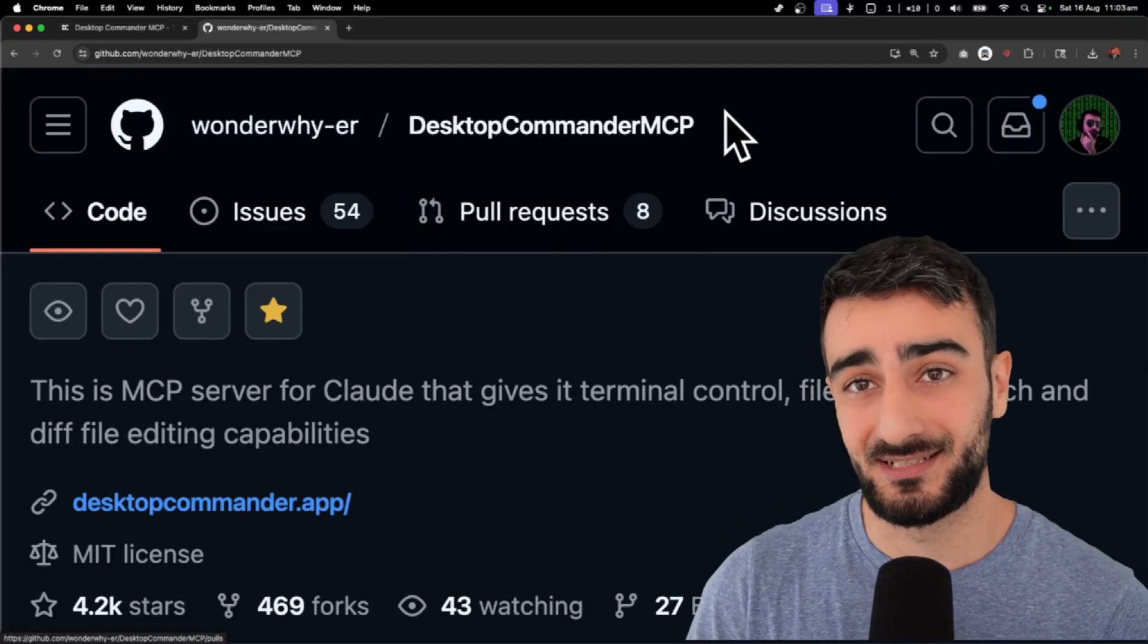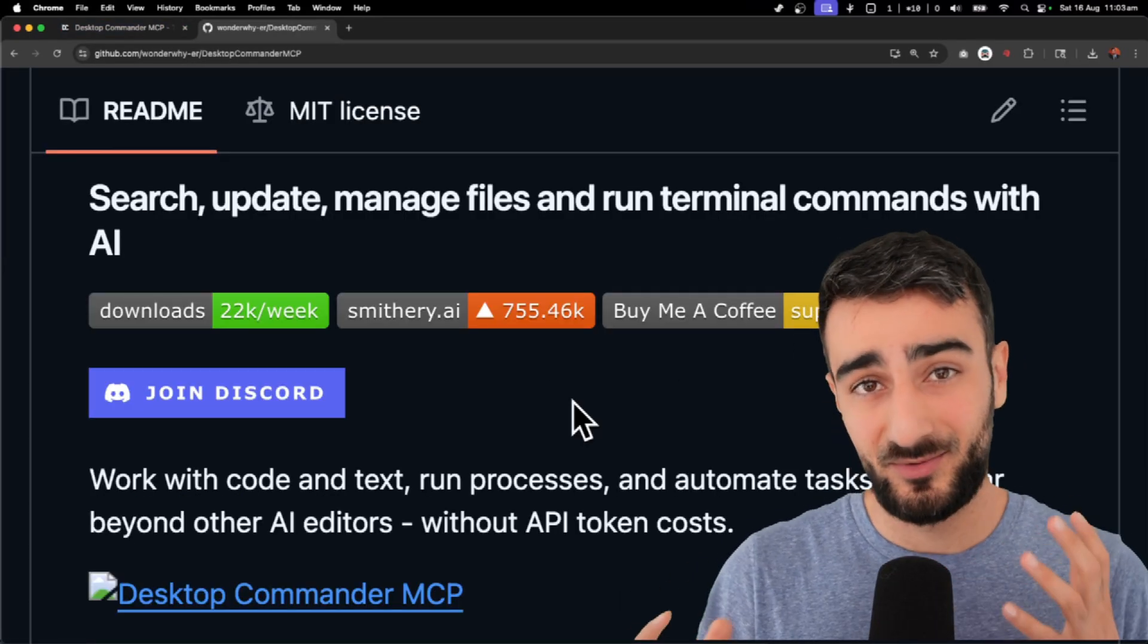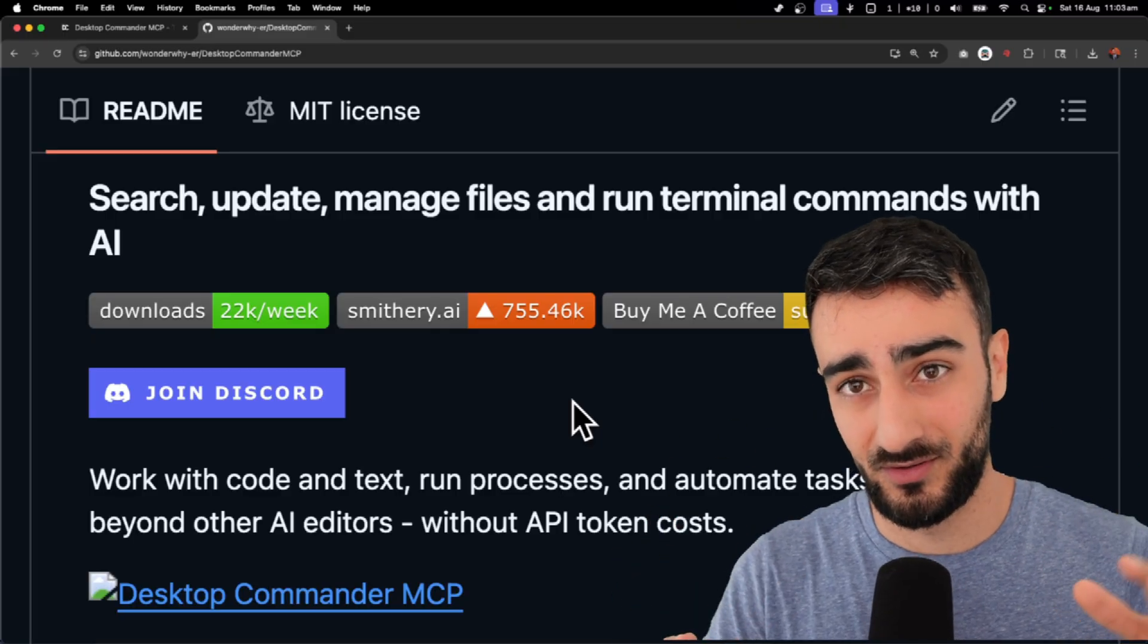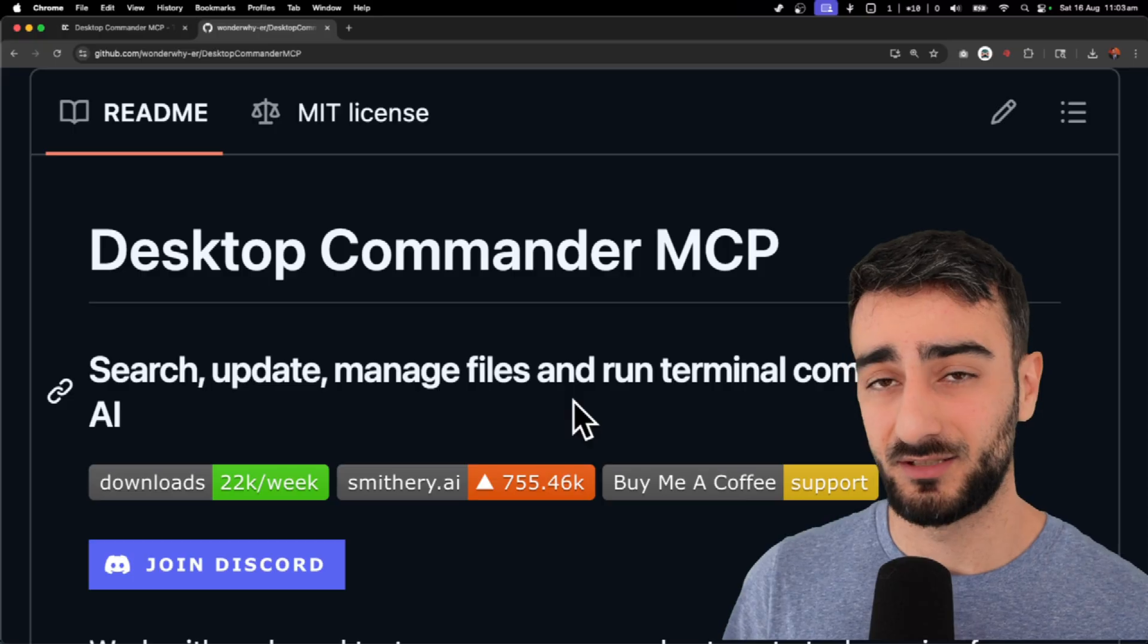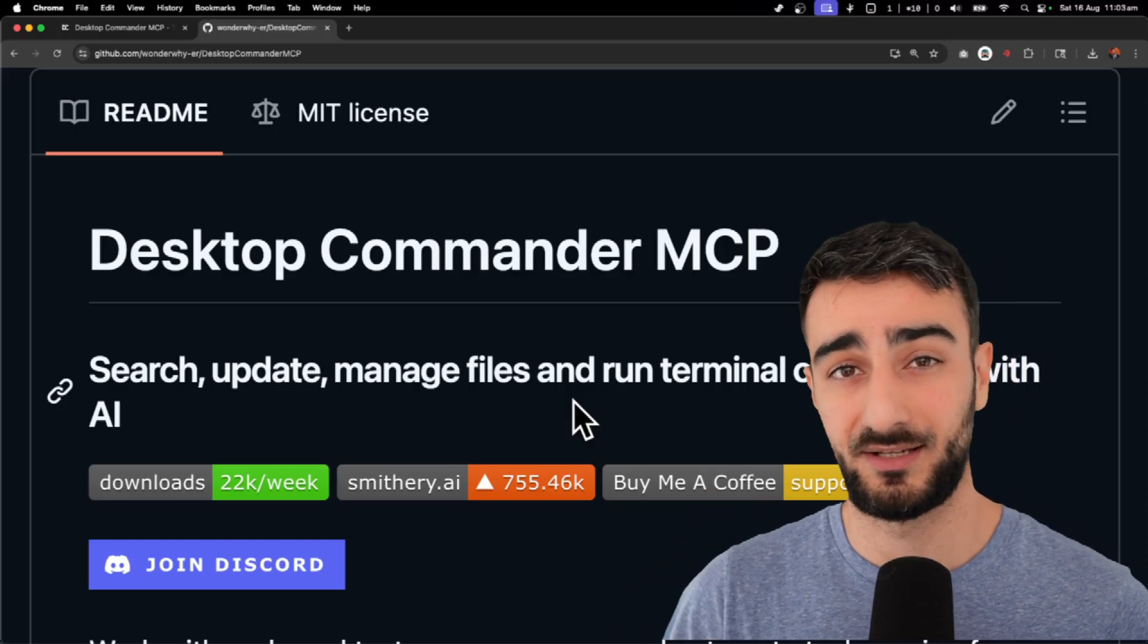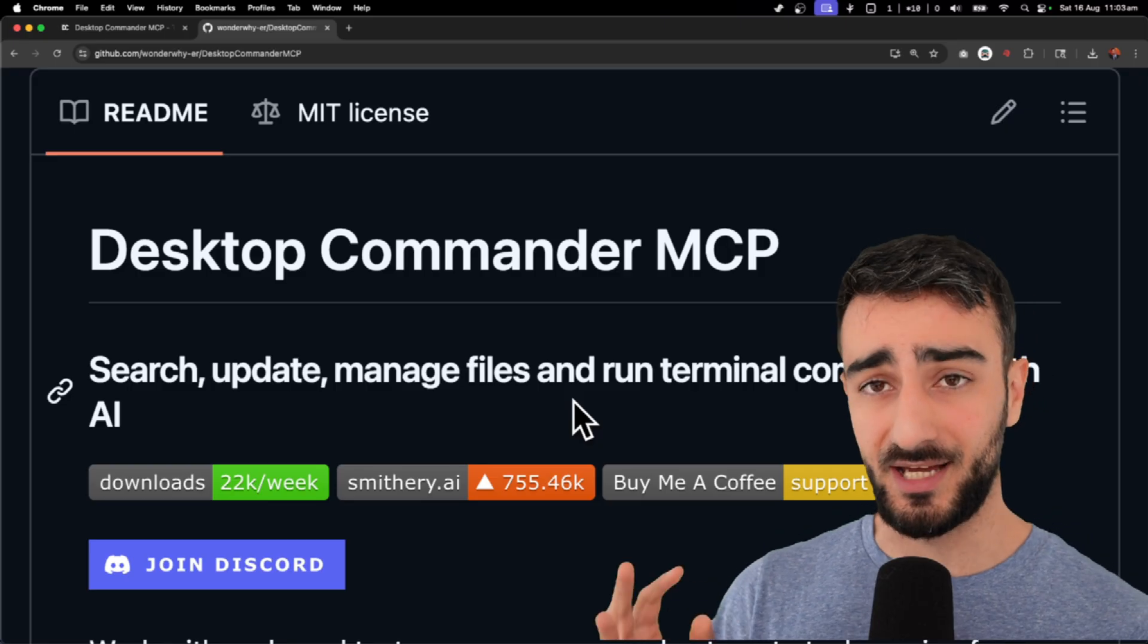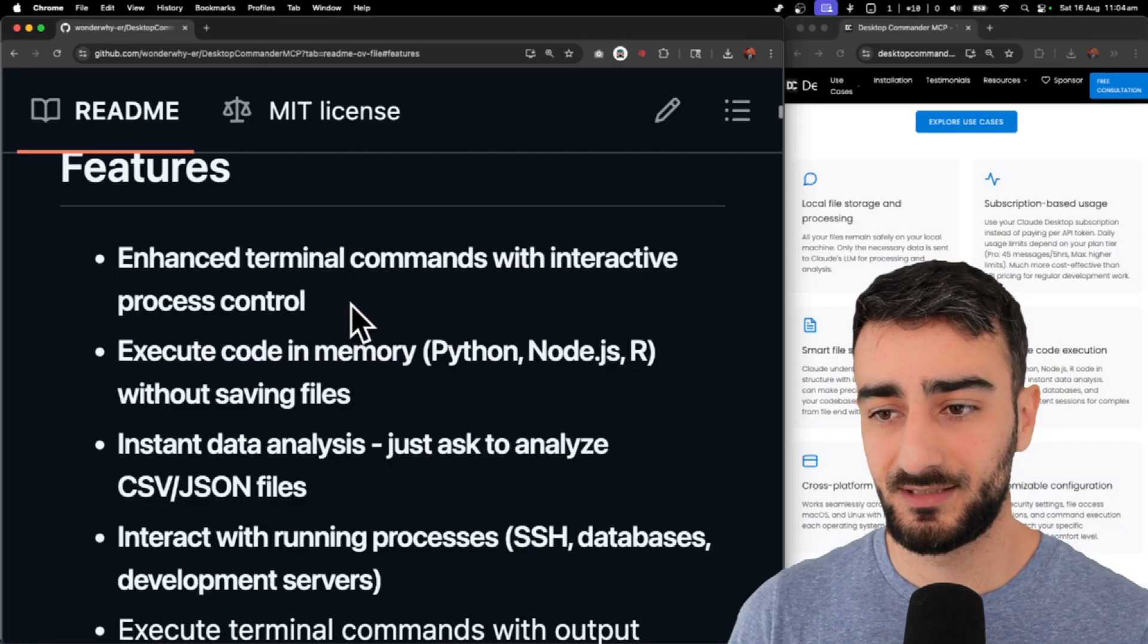Today, I really want to test this Desktop Commander MCP. This is pretty much like an MCP of someone that can use your computer. I've really been looking for something like this. I wanted something that can actually do proper OS use, like click buttons, navigate the GUI. I don't think this does that, but it does have amazing features. Let's have a look.